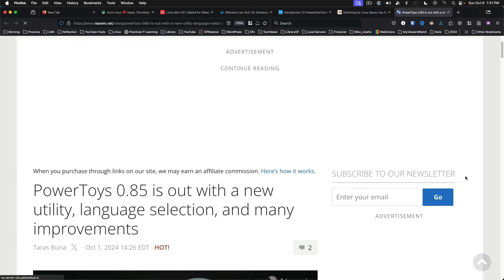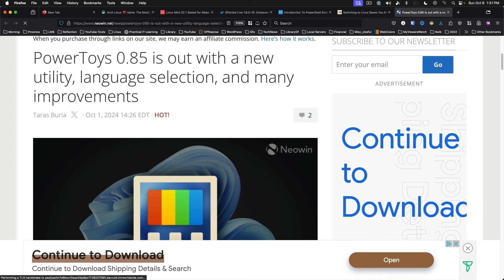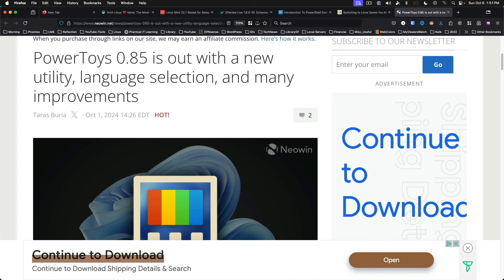Microsoft PowerToys 0.85 is now available. This release features updates and a new utility called New Plus, which allows you to set up a personalized set of templates for quickly creating files and folders from the File Explorer context menu. This might just be interesting to test out.